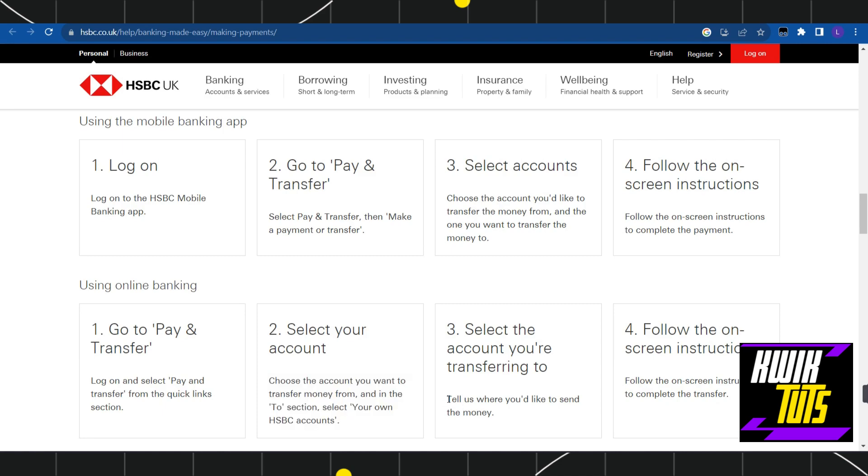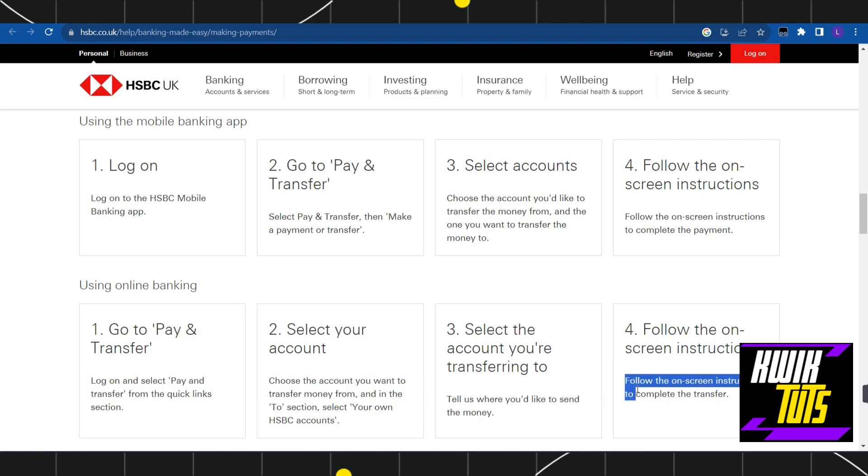Once done, you need to tell where you would like to send the money. After that, follow the on-screen instructions and complete the transfer. So this is how you can easily transfer your money from HSBC to another account.